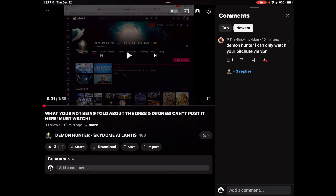I don't think we got much longer on these platforms before we're all just censored away. But anyway, Demon Hunter, I'll share this with you. This is why your sub count is stuck like you said.